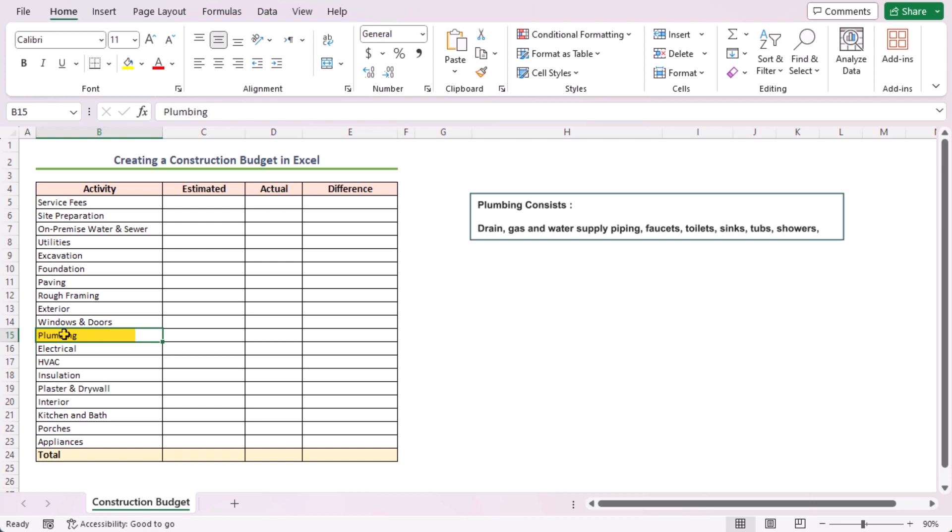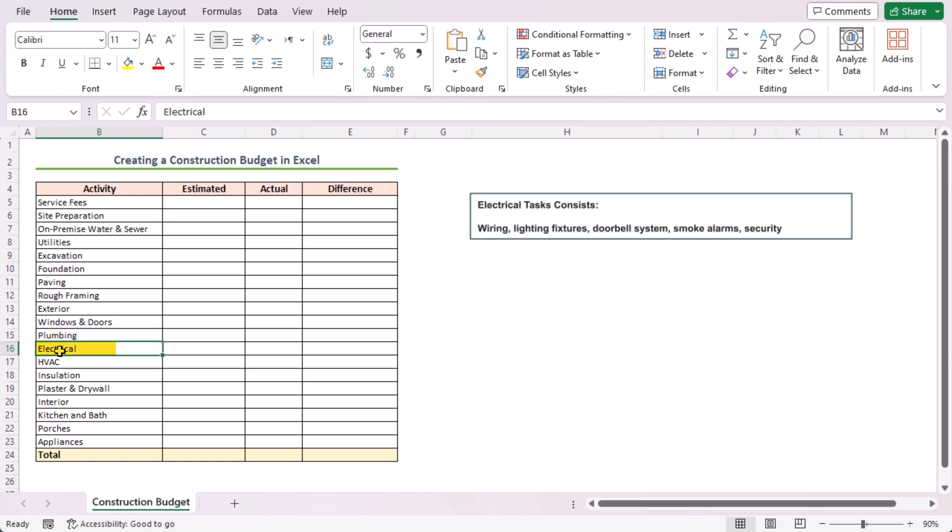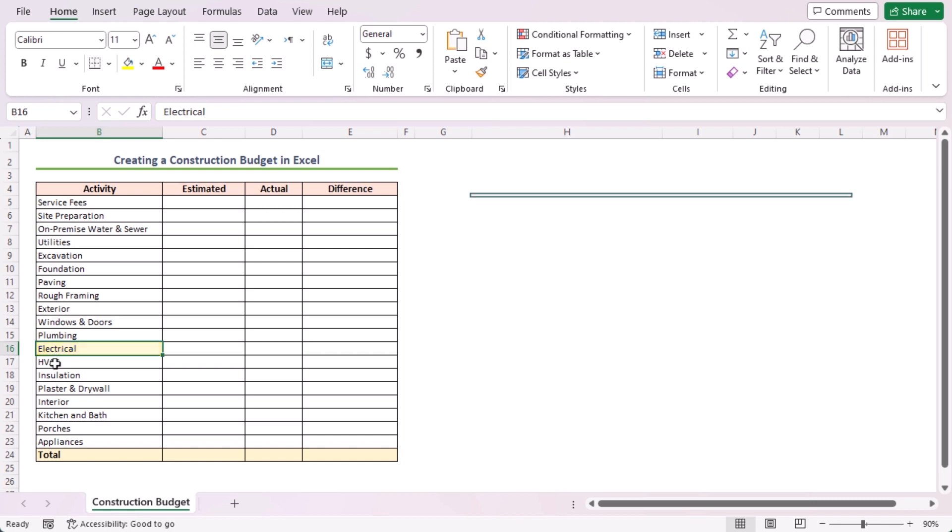Next, plumbing consists of drain, gas and water supply piping, faucets, toilets, sinks, tubs, showers, etc. Electrical tasks consist of wiring, lighting fixtures, doorbell system, smoke alarms, security systems, etc.